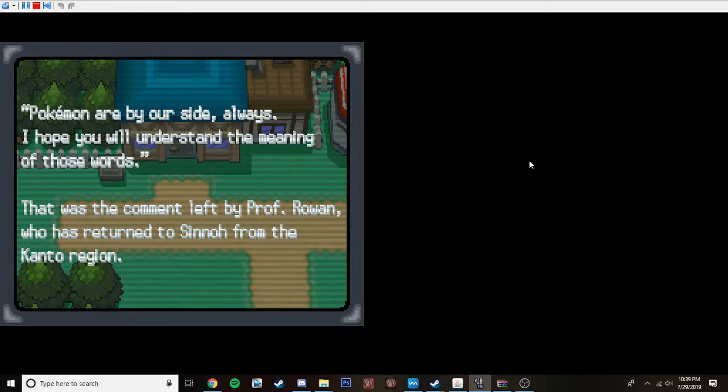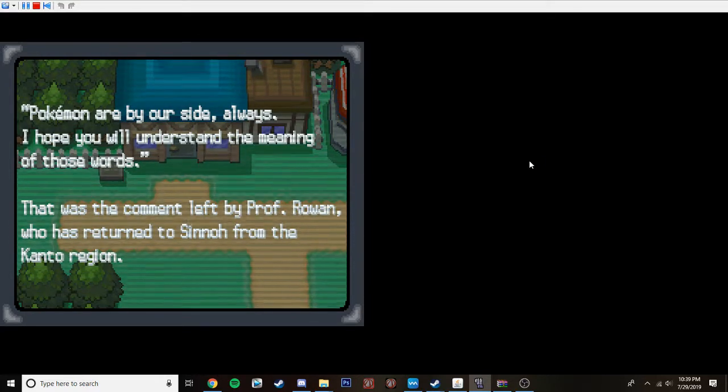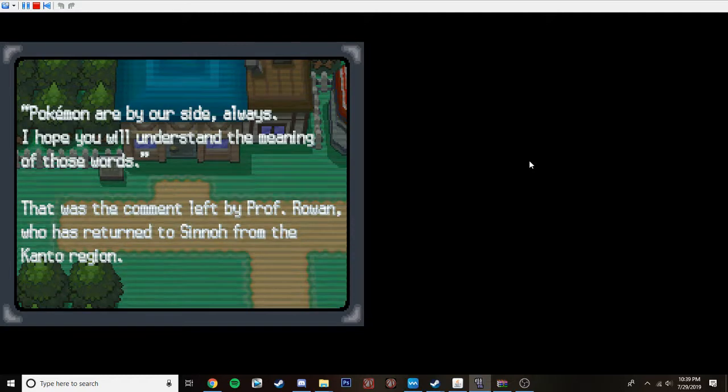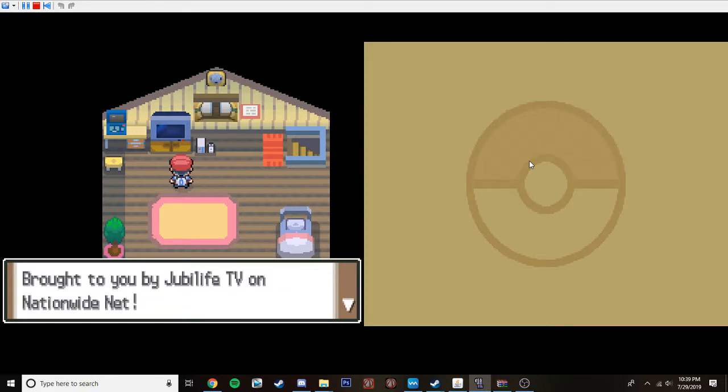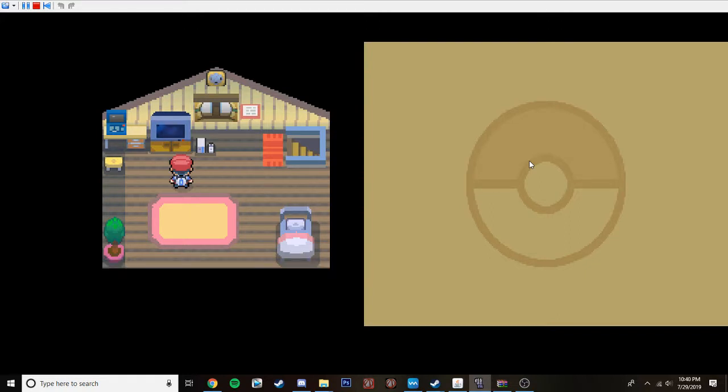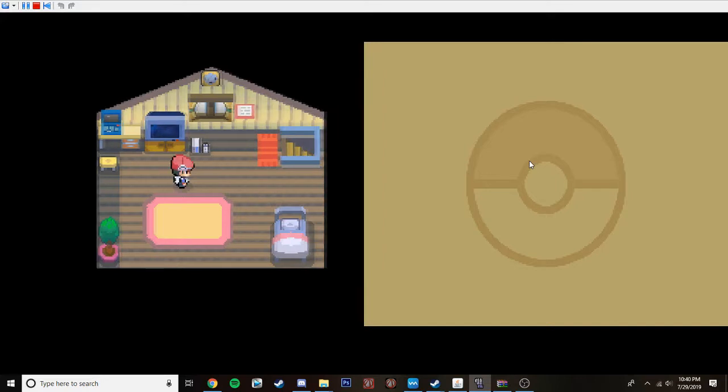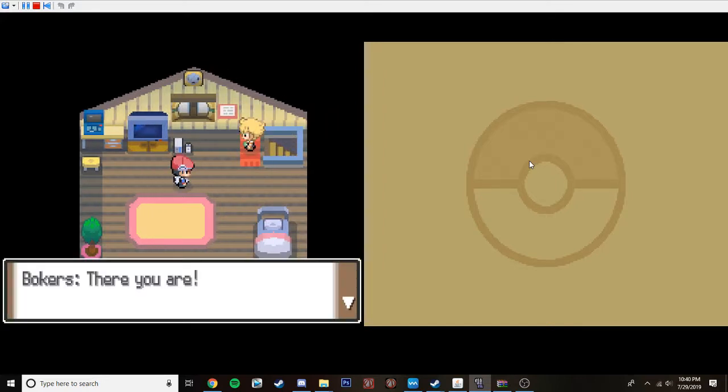Pokemon are by our sides always and hope you understand the meaning of the words. Those are the comments left by Professor Rowan as he returned from Sinnoh from the Kanto region. That concludes our special program, Let's Ask Professor Rowan. Brought to you by the Jubalife TV on NationwideNet. See you next week, same time, same channel. Bulkers, why are you in my house?